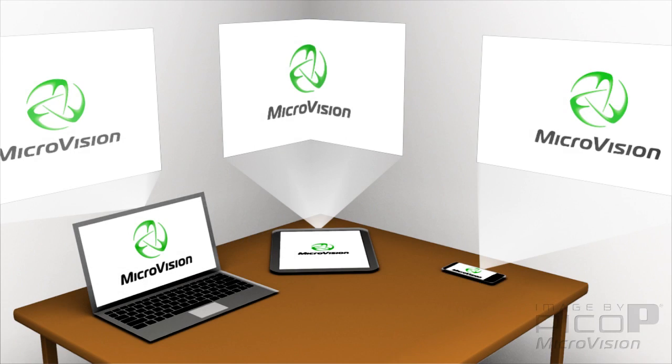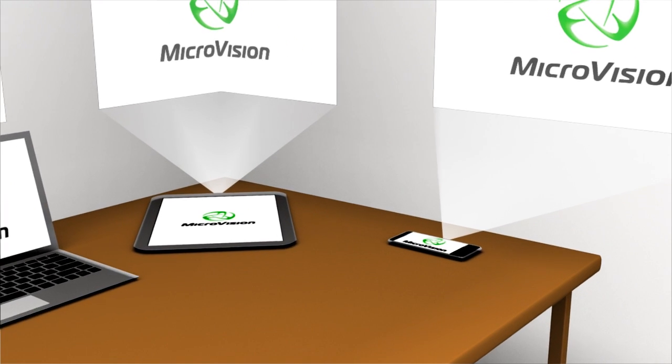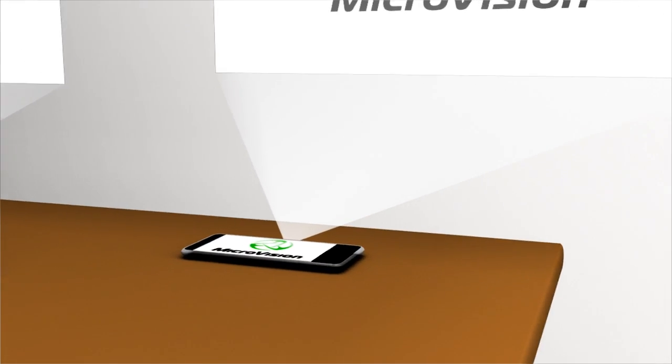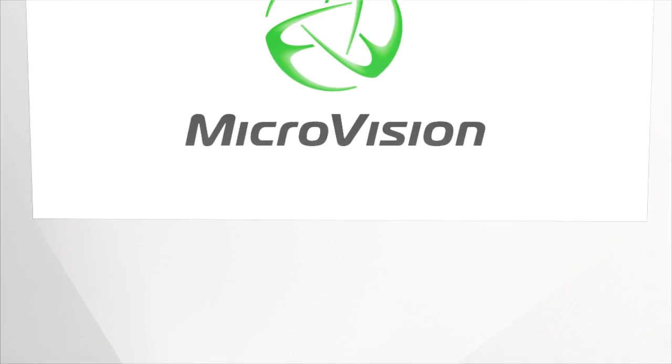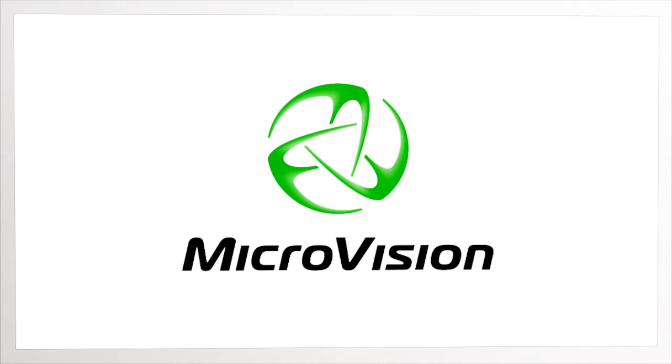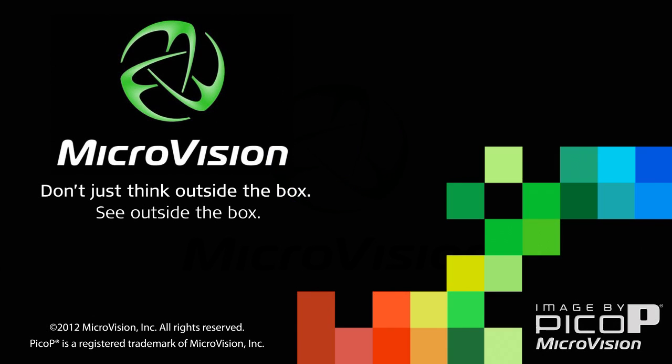Wherever your imagination takes you, Pico-P display technology brings your idea into clear view. Microvision. Don't just think outside the box. See outside the box.